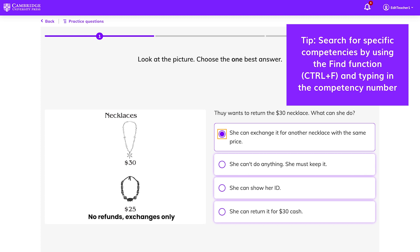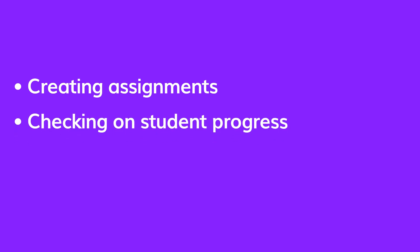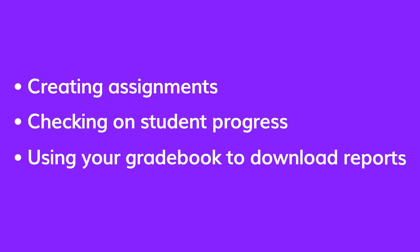In this video, you'll learn how to make the most use of Study and Succeed by creating assignments, checking on student progress, and using your gradebook to download reports.